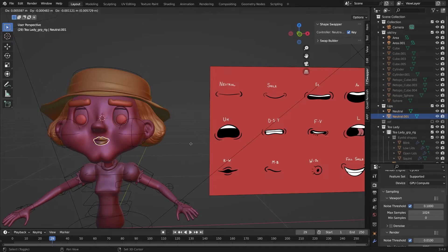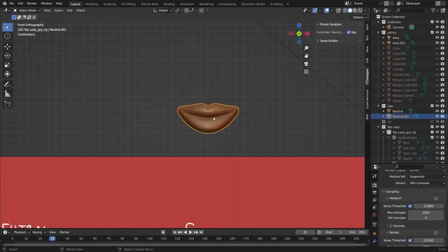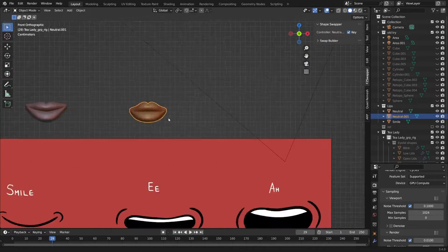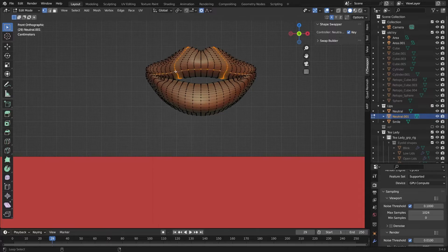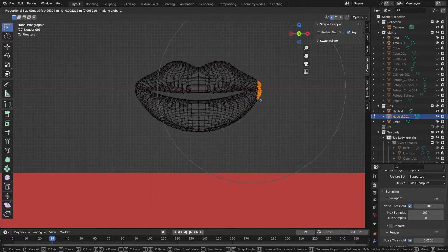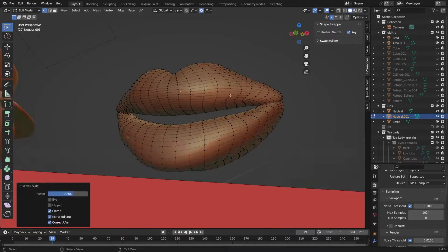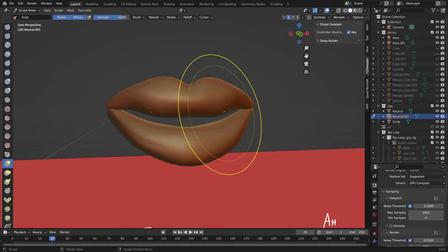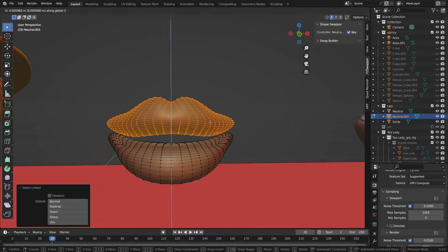When I start making a mouth, I usually just duplicate the default shape I have. I start by making the neutral shape, which is basically the default mouth shape. Every swap shape should sort of morph from this. This is home base.